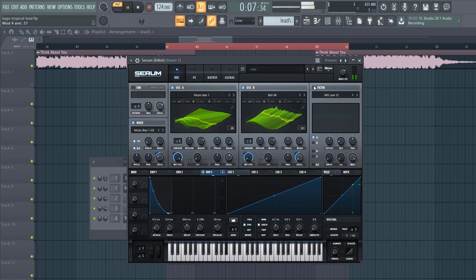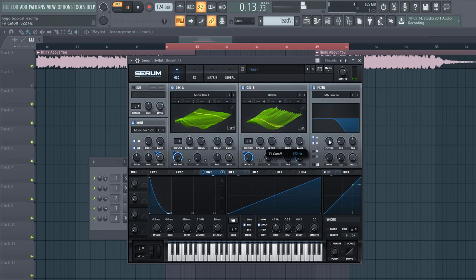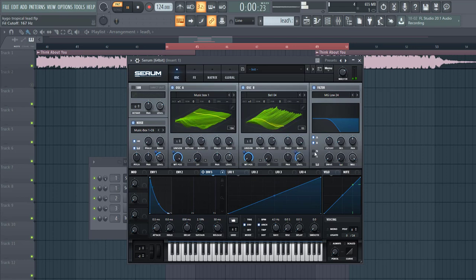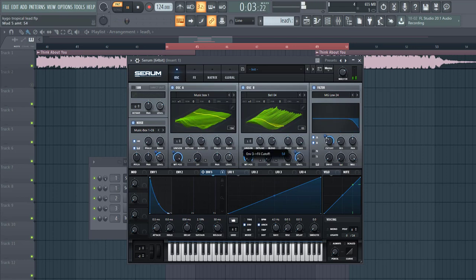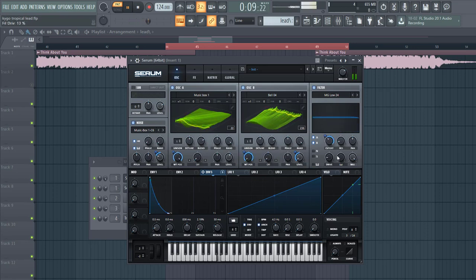So now let's shape the filter. Let's take a low pass 24, add A and B to it, and shape it like this. Double the drive and add some fatness.